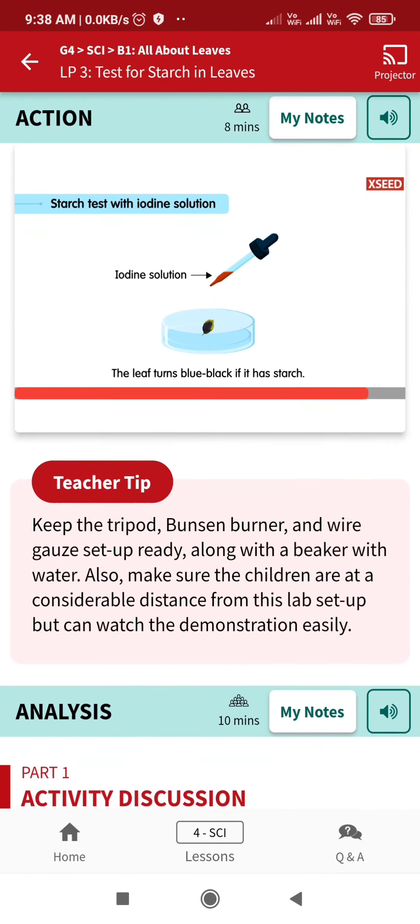After it dries, if the leaf turns blue-black, it proves that it has starch. Now let's do the general discussion: what is the significance of each step in the starch test?